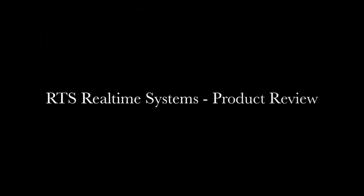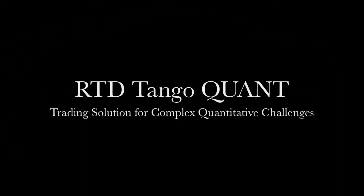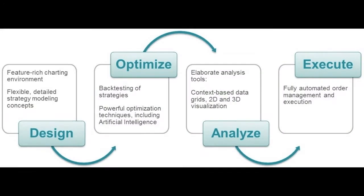Welcome to RTS Real-Time Systems video showcasing our latest software offering, RTD Tango Quant. RTD Tango Quant is a state-of-the-art quantitative trading system environment, giving you the tools to manage the entire lifecycle of your fully automated strategies.